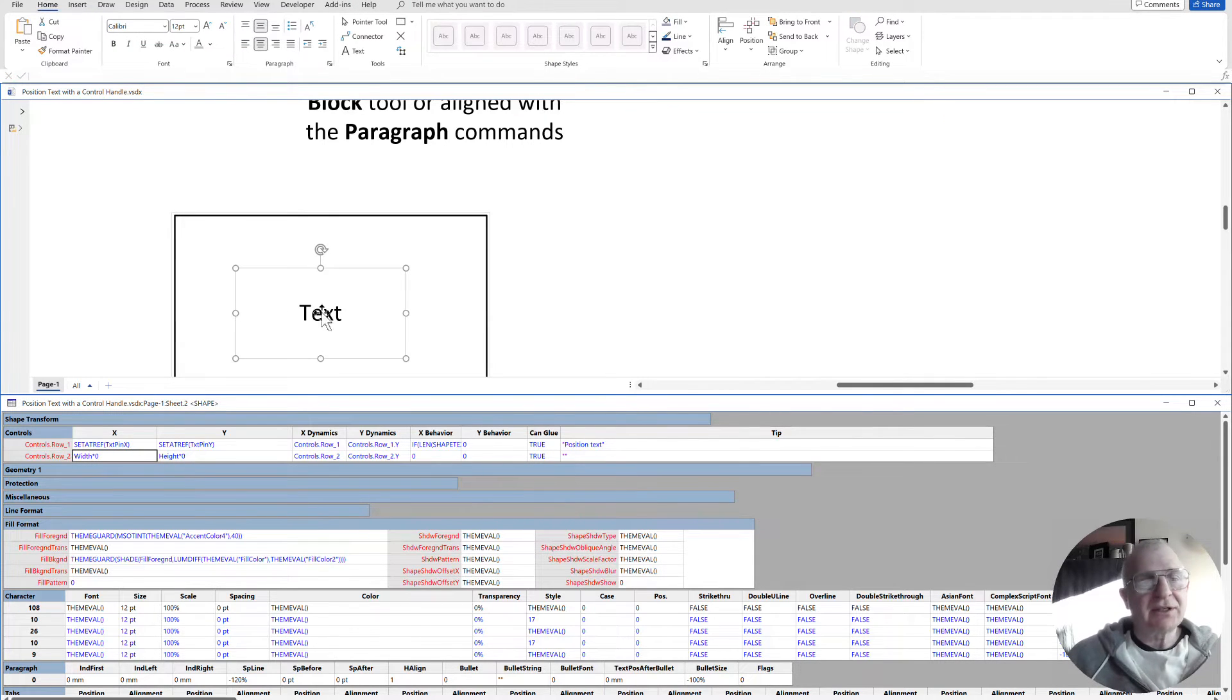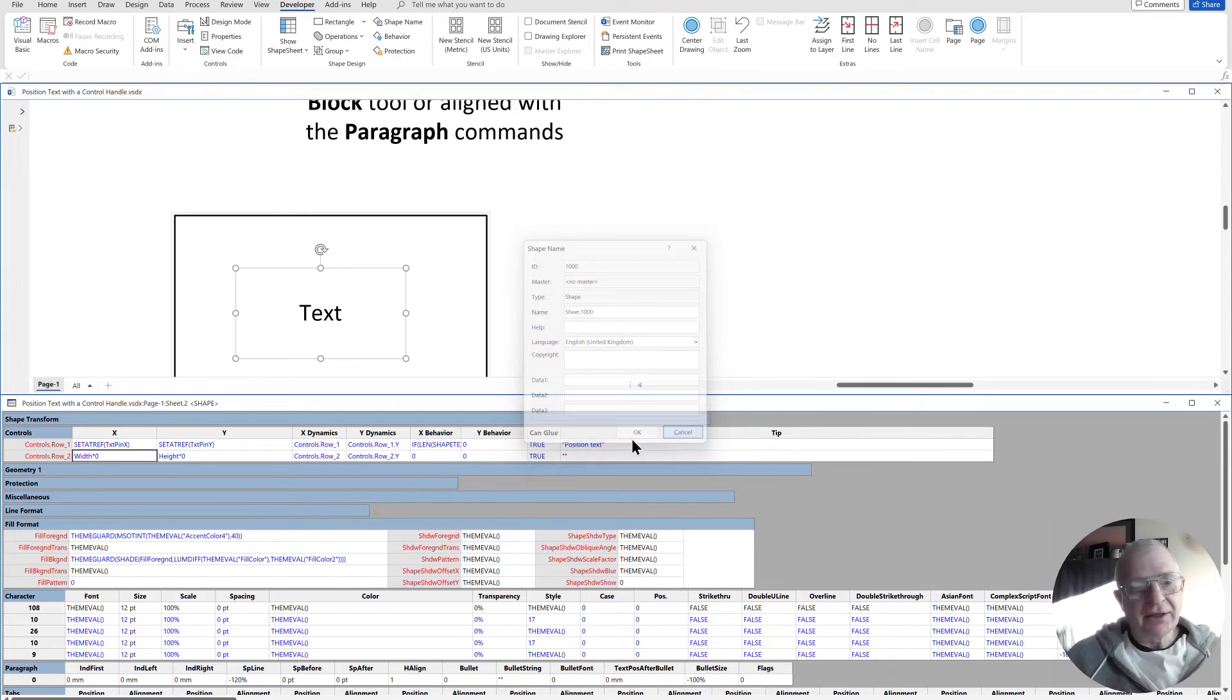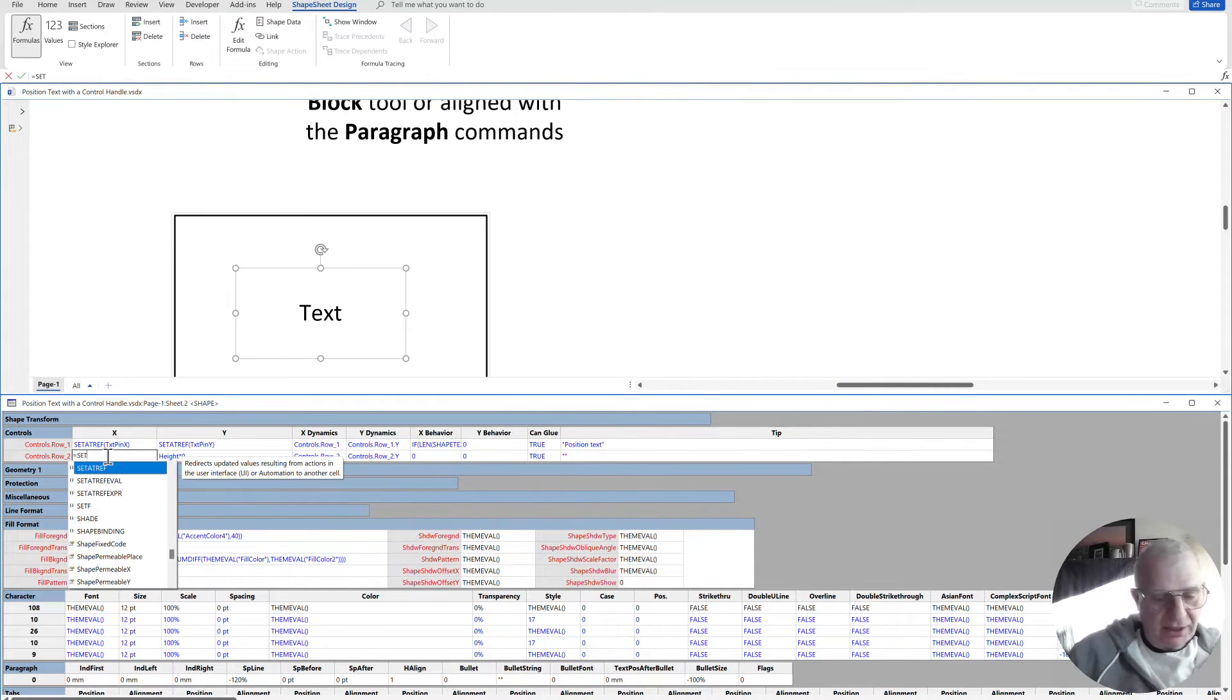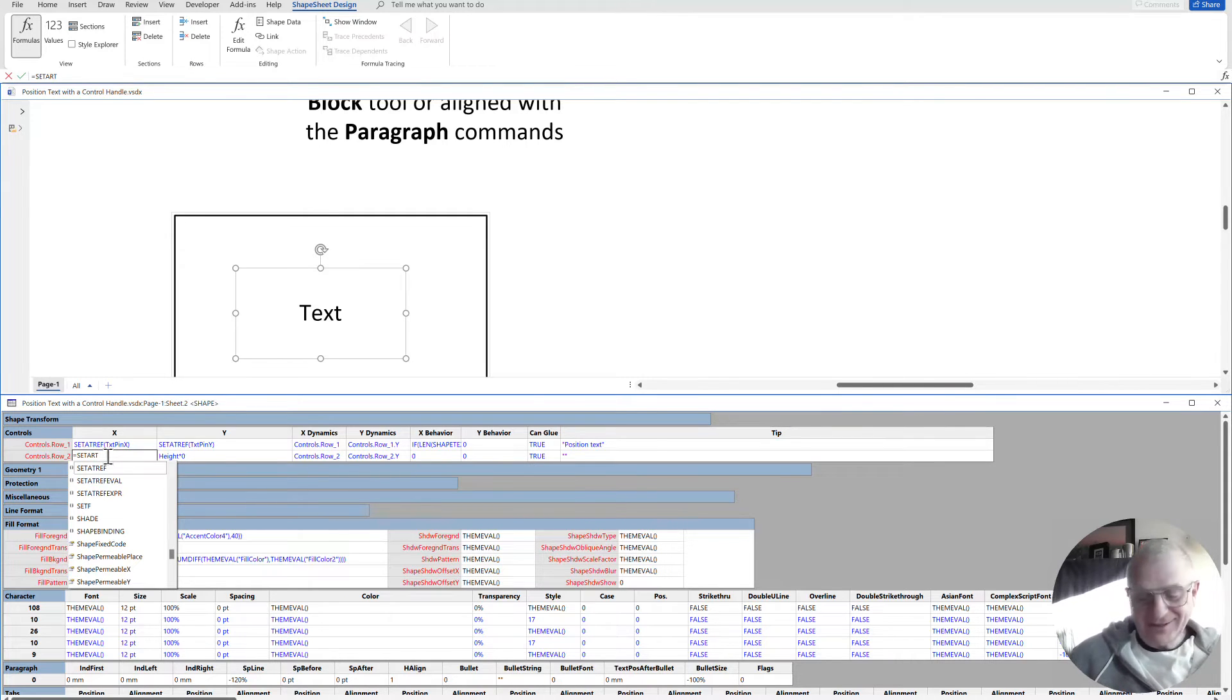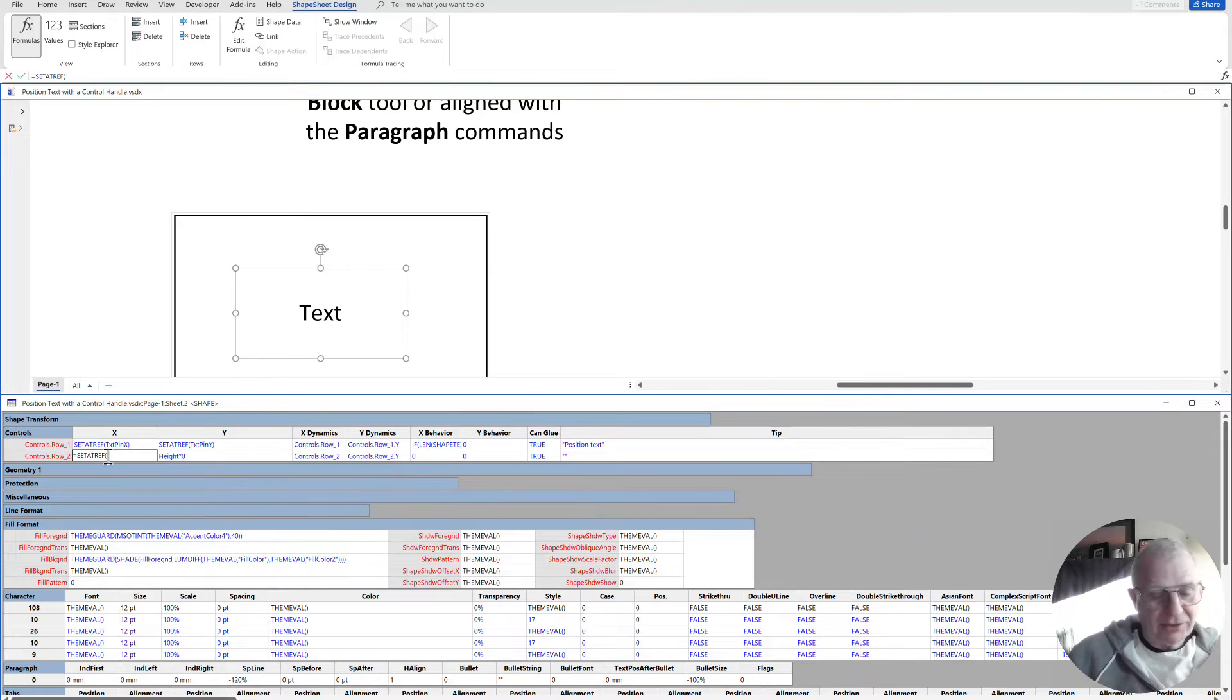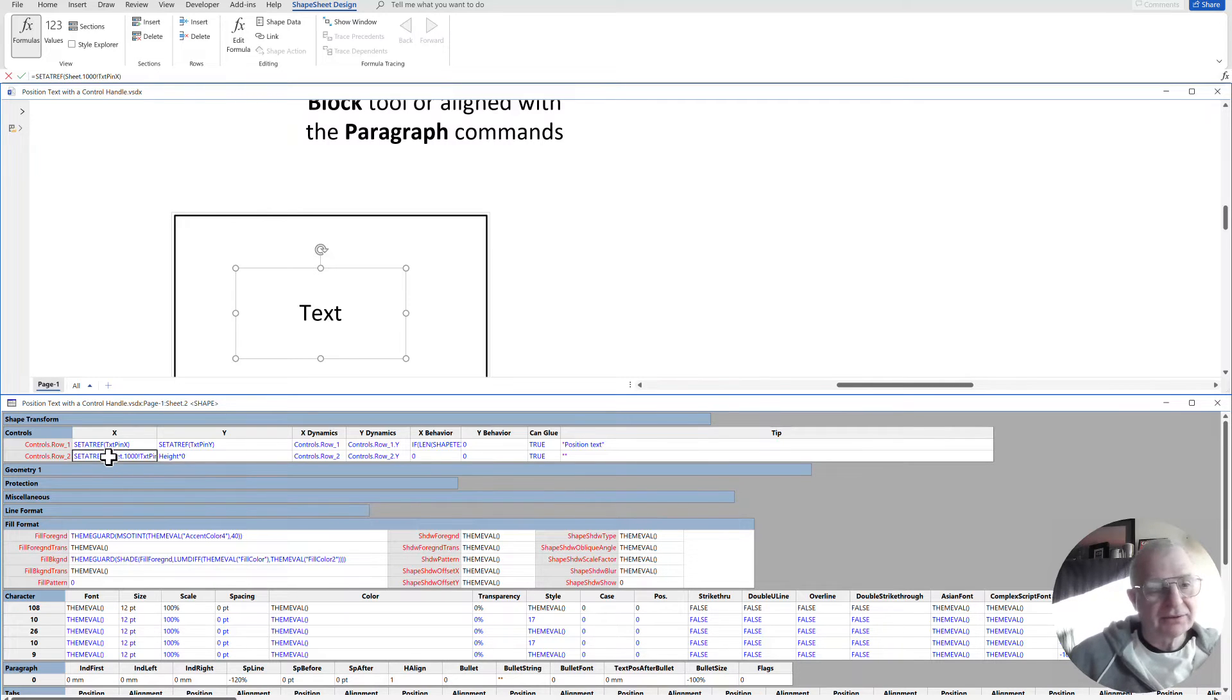So what is that shape called? That one is, my developer shape name, that's sheet.1000. So would it work if I did, call set at ref. Not device. Set at ref. And what do I want to do? It's going to go to that text pin X and see if that works.